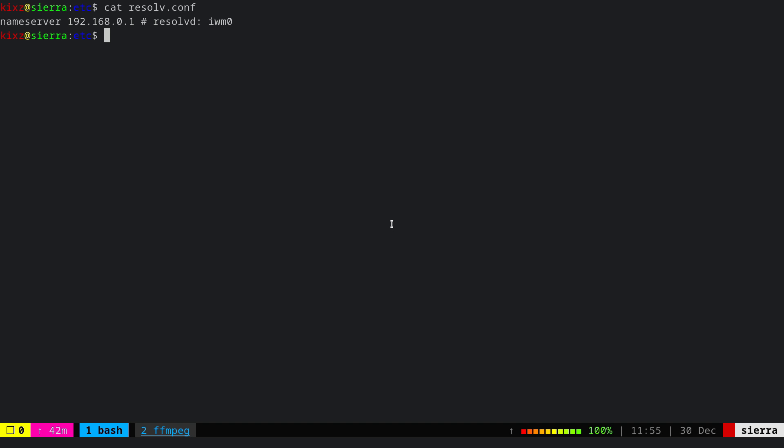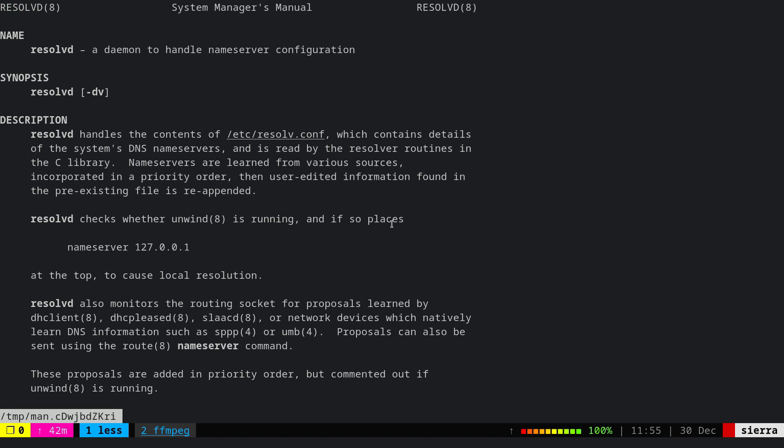But that's not the case anymore because the resolv.conf file is handled by the resolvd daemon. The reason for it is because there are many programs and daemons that try to update this file, which creates chaos.